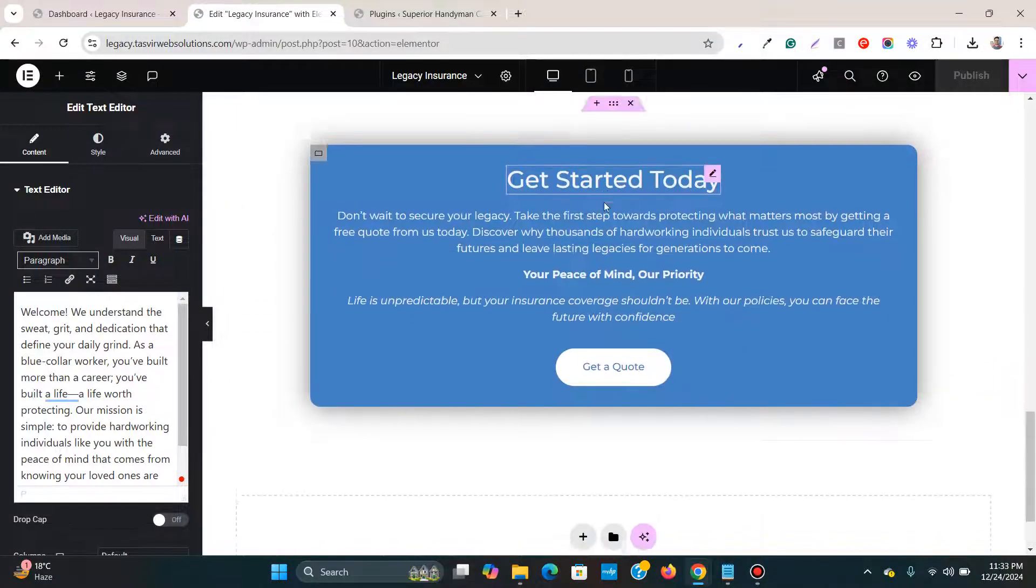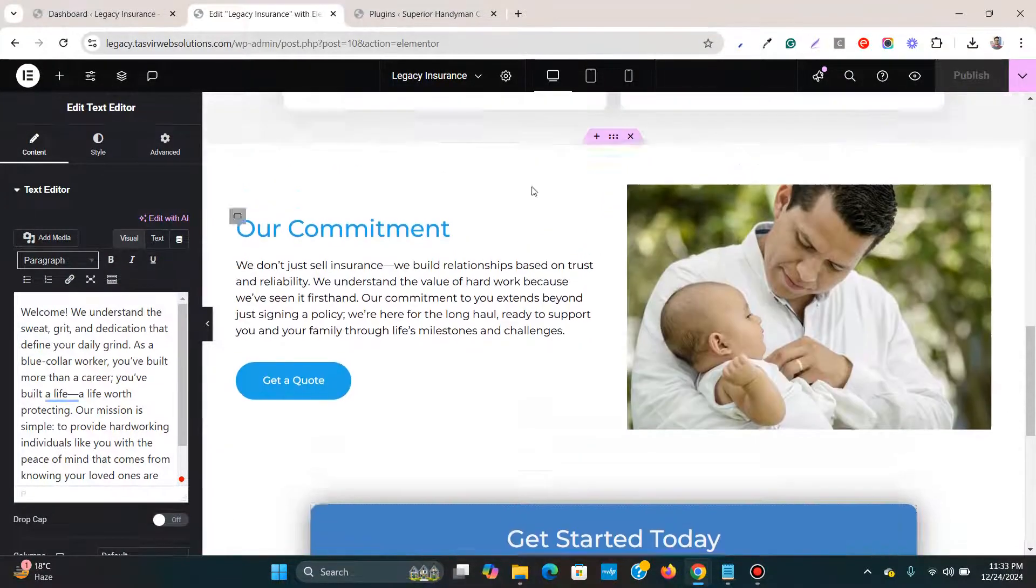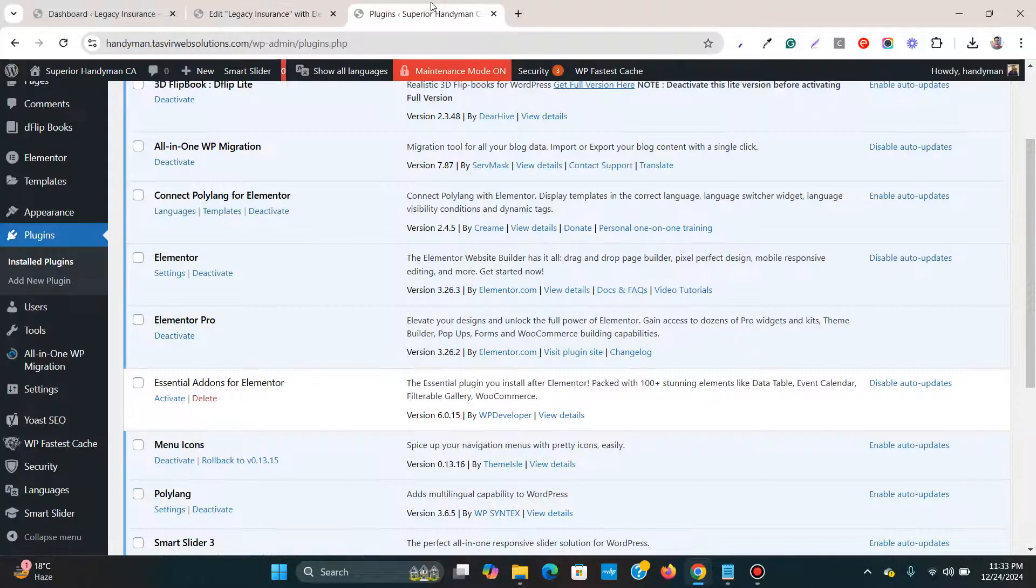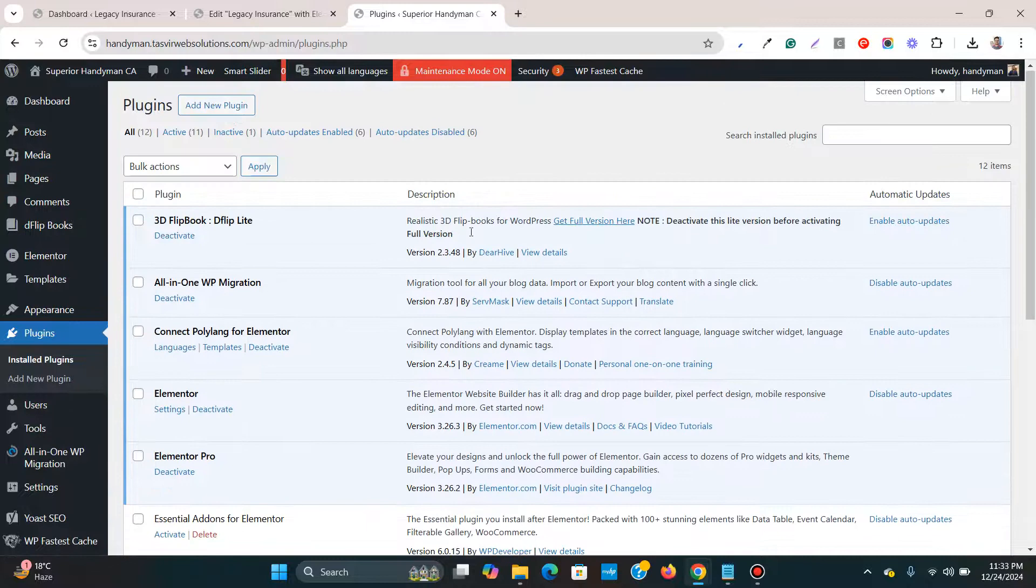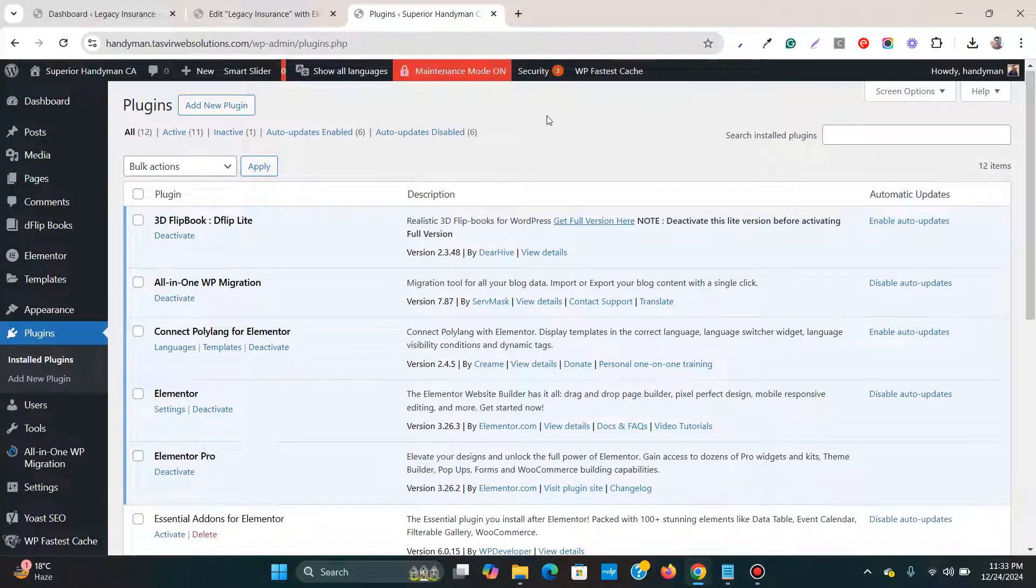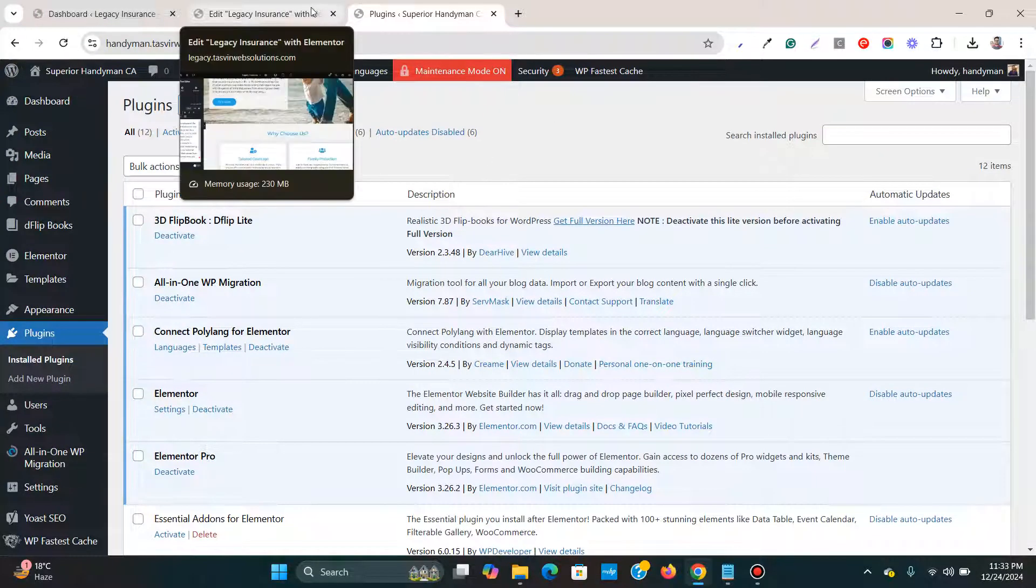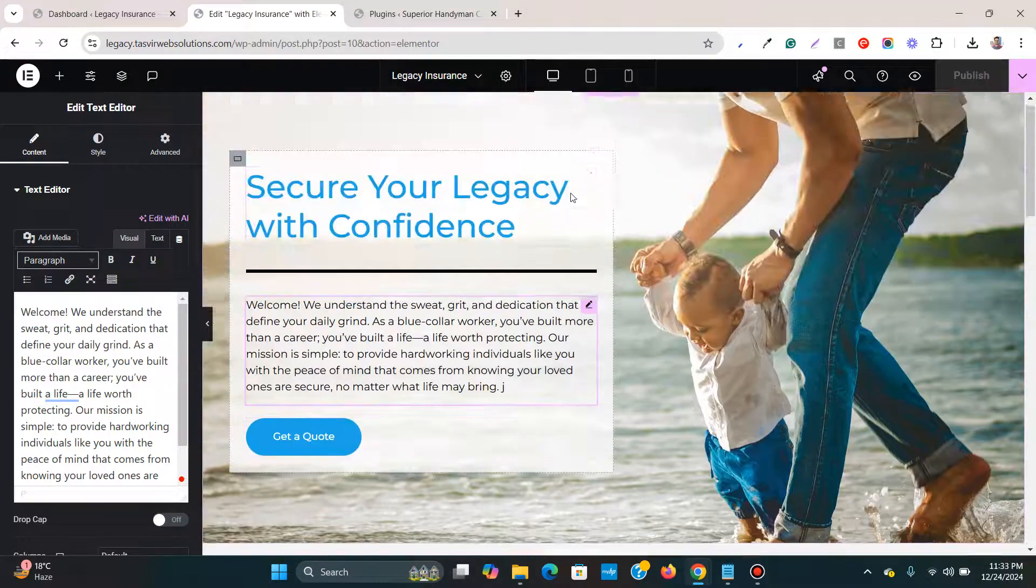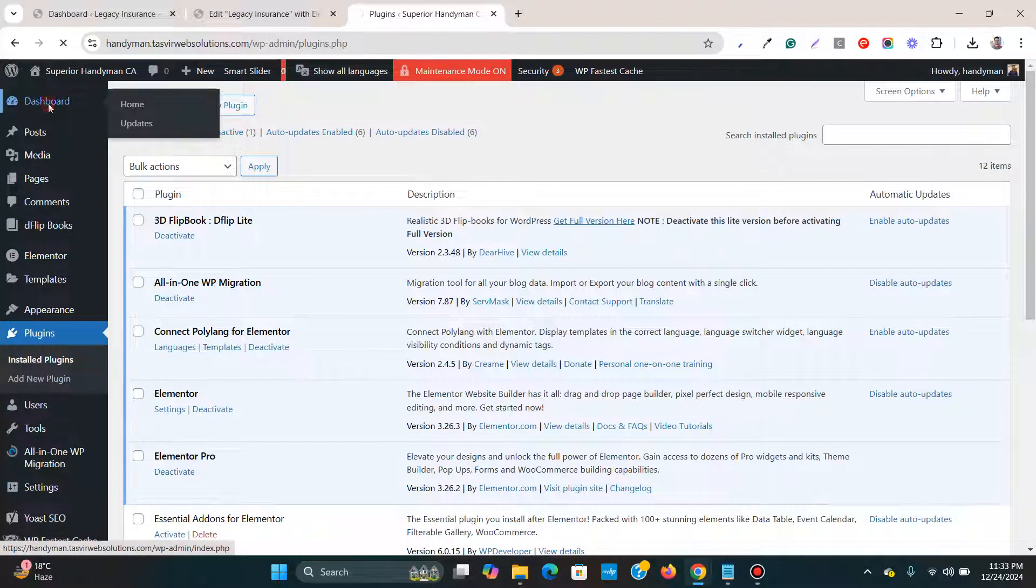So for this case, if you don't have Elementor Pro installed on the other website, then it is fine. No problem. So let's get started with exporting this page to the other website over here.